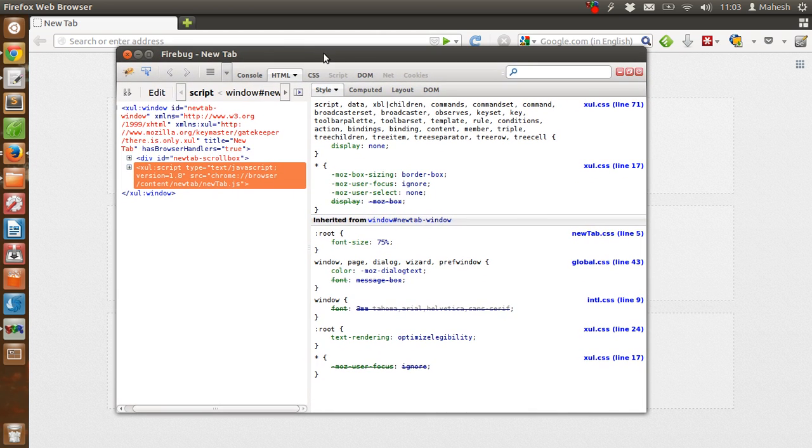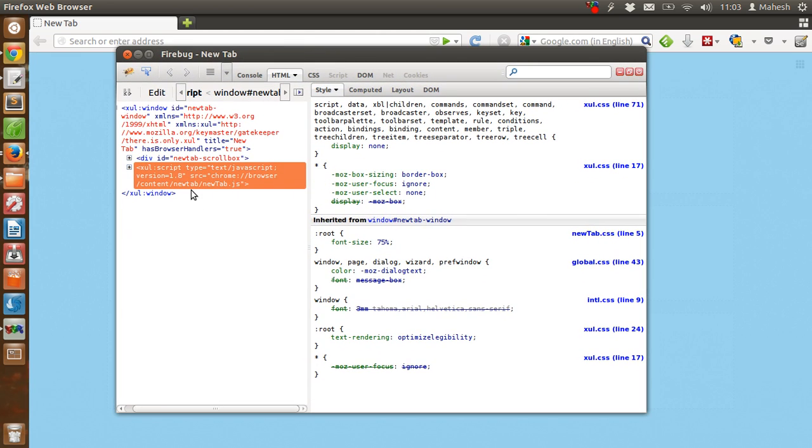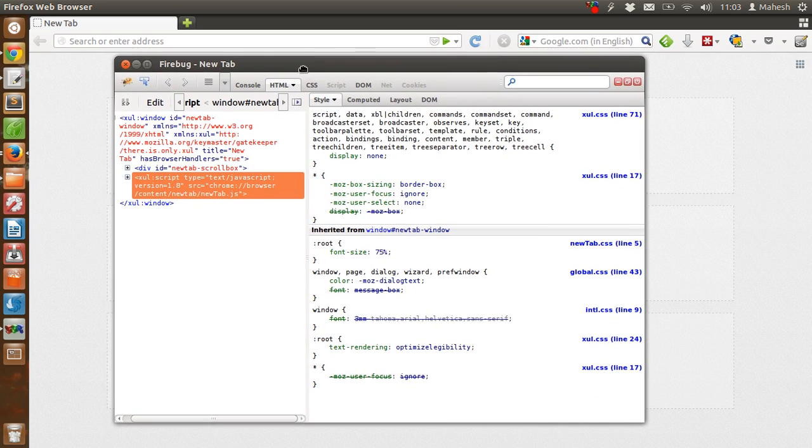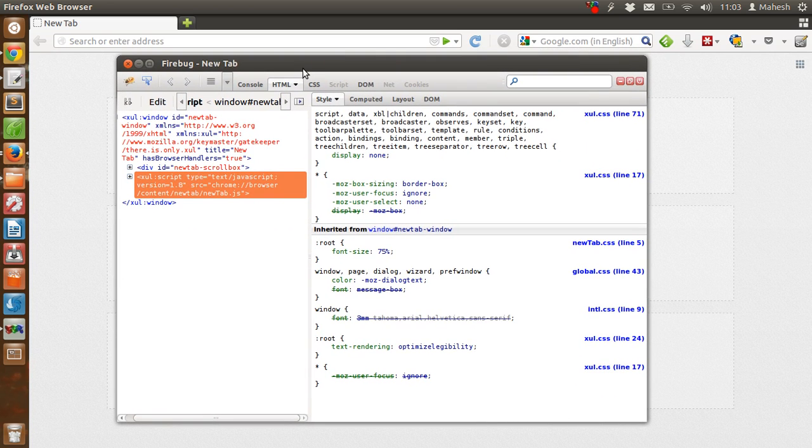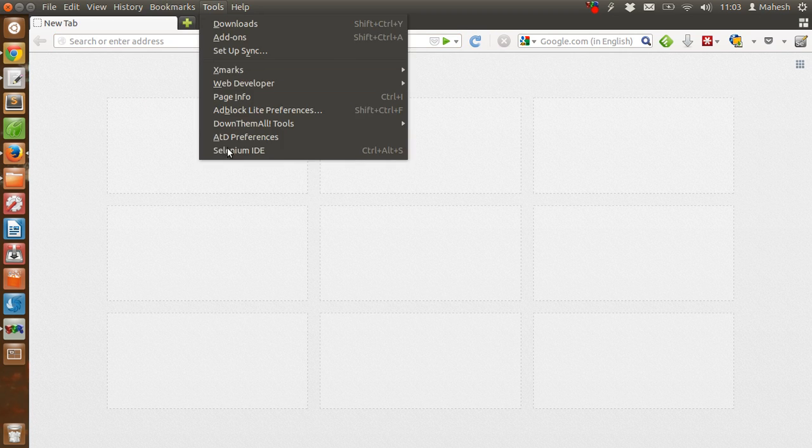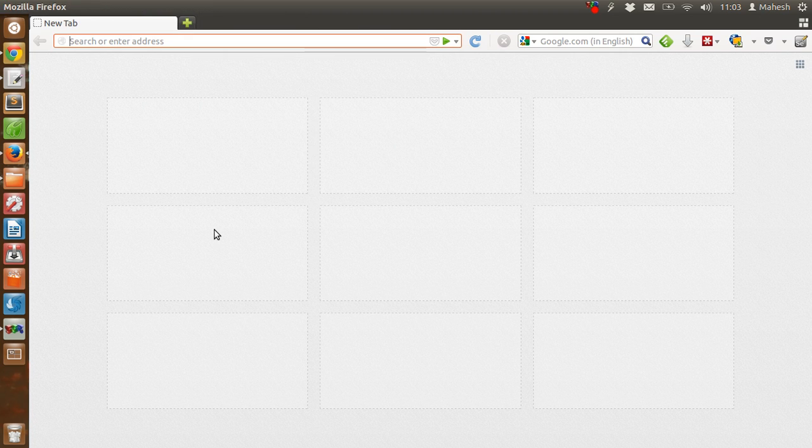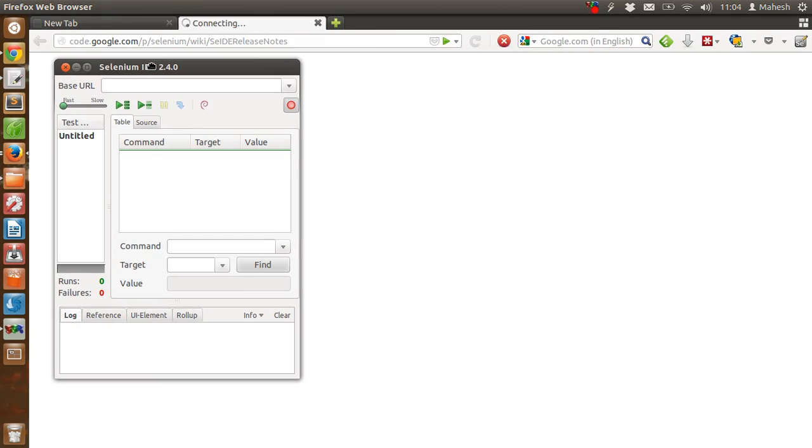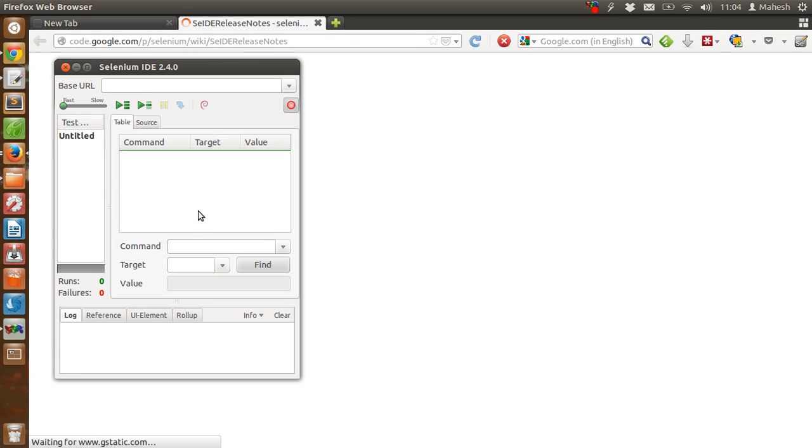And I can move it anywhere I want. OK, so I am closing it for now. Now we will check Selenium IDE. So we have it running. That means installation is successful.